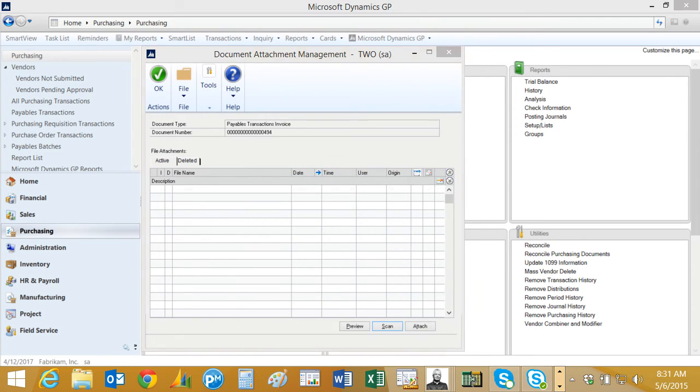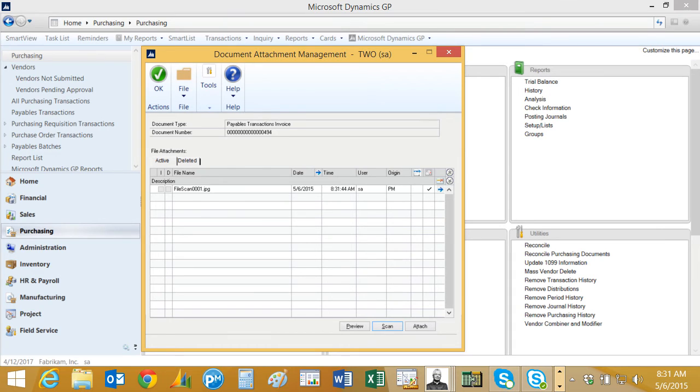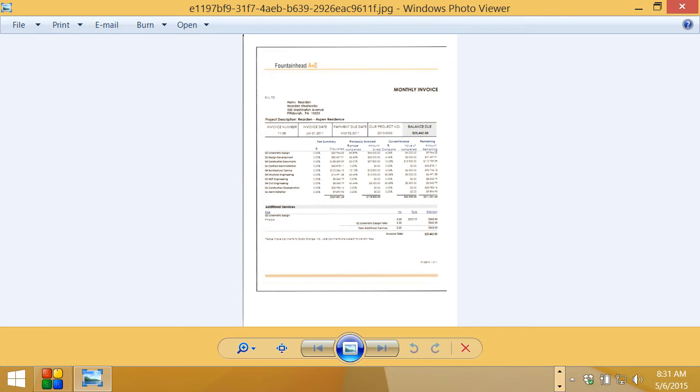The scanner will do its thing and then it'll put the image right here in my document. So let's take a look at it and there it is.